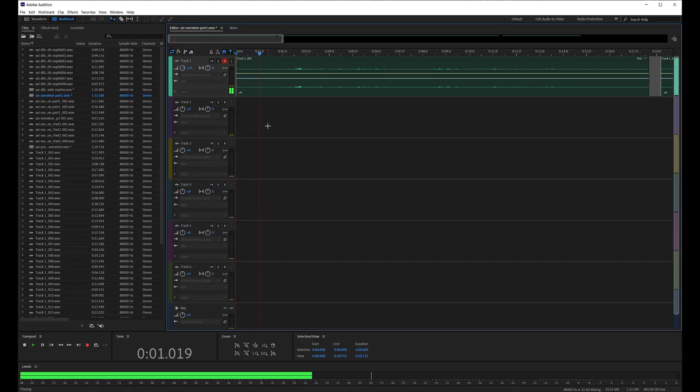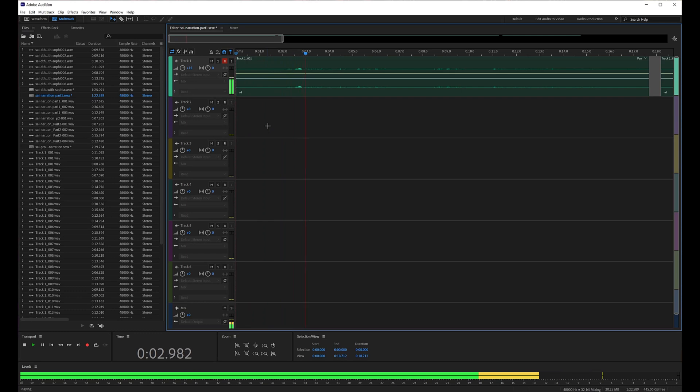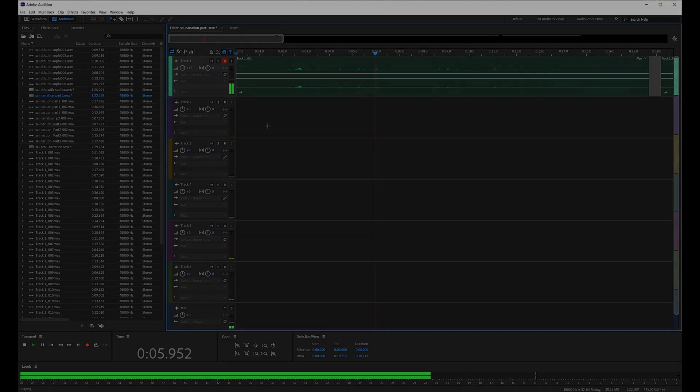Once I had gathered all of the elements necessary to create my synthetic interview, I set about putting it together. What follows is the product of this work.